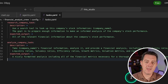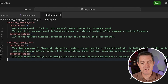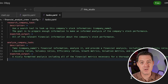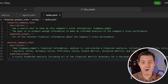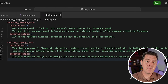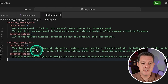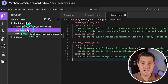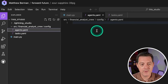Obviously I can get much more sophisticated than this, but that's not the point — I just want to get something up and working, and then show you powering it using an open source model and Lightning AI's GPUs. So we have two tasks: research and analyze. Now we need agents, so let's click over to the agents.yaml file.